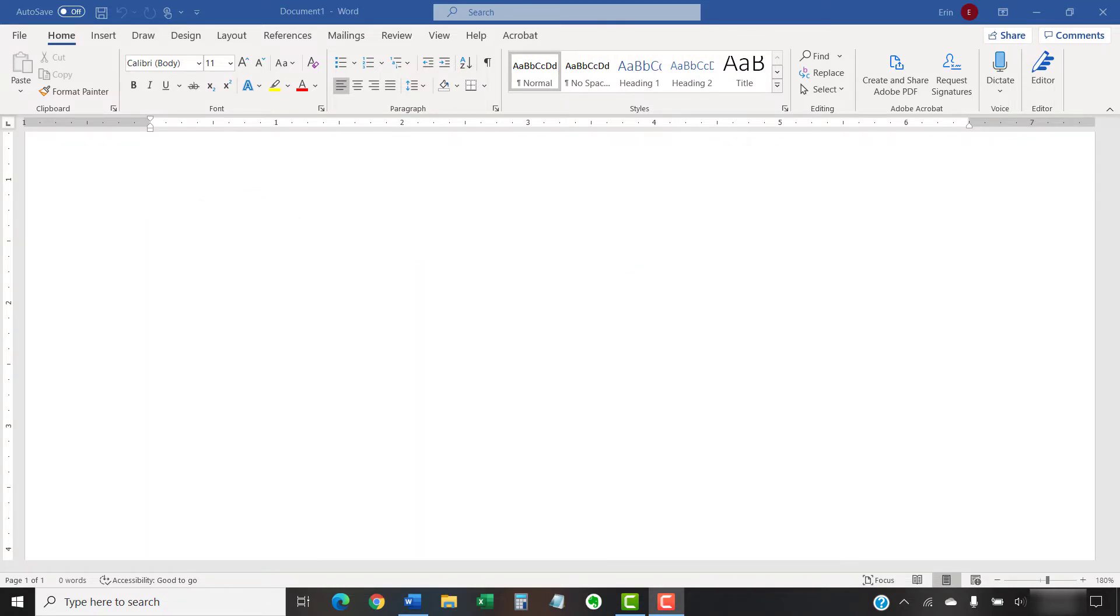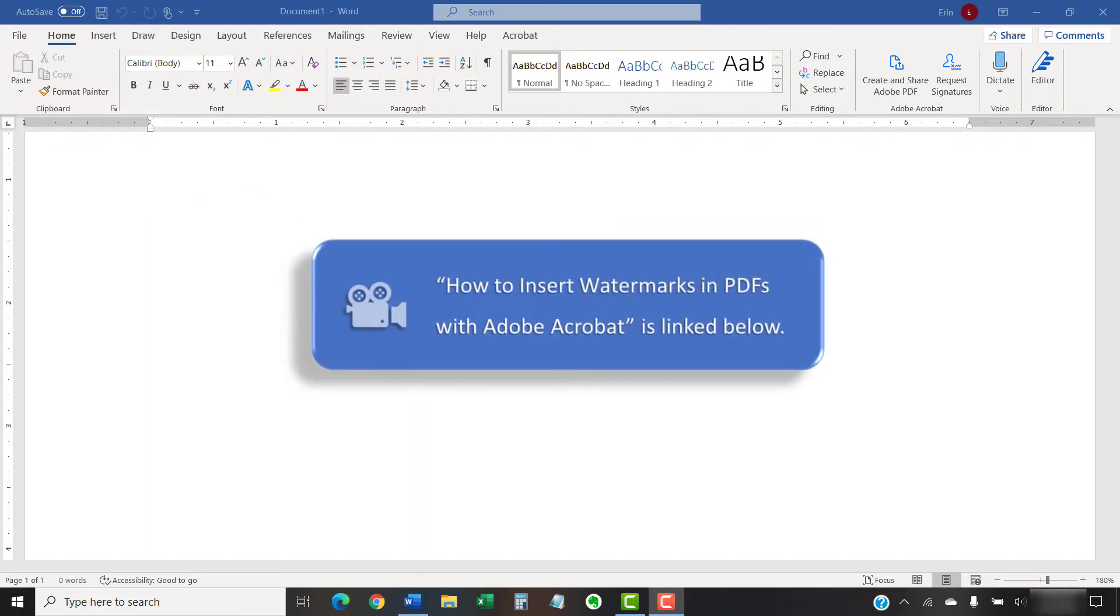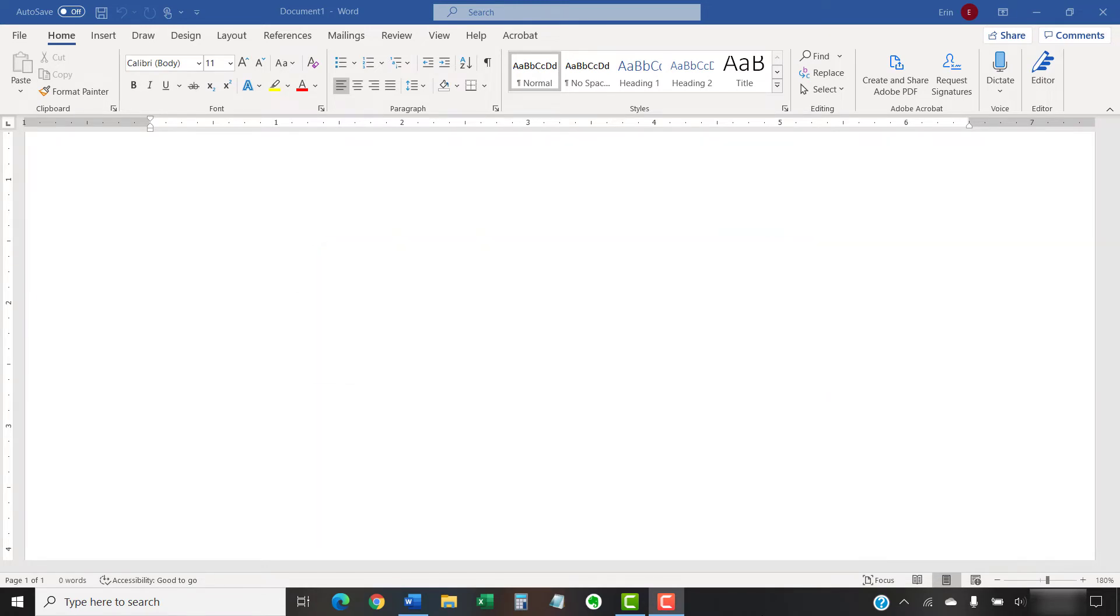Last week we added watermarks to PDFs with Adobe Acrobat. Inserting watermarks in Microsoft Word is more complex than in Acrobat, so we're going to divide the topic into three separate tutorials.